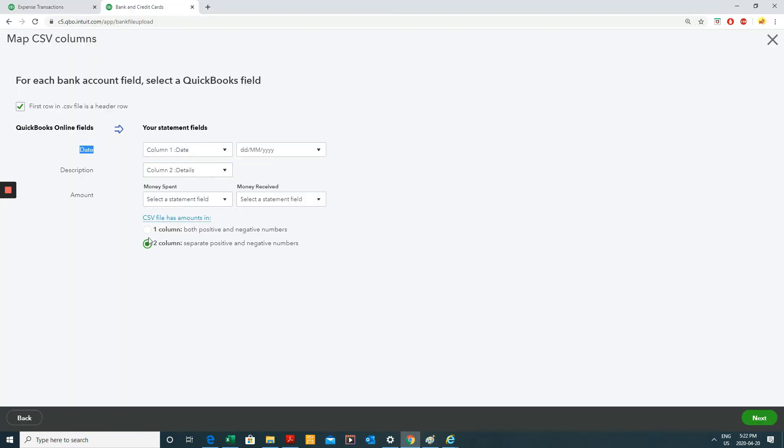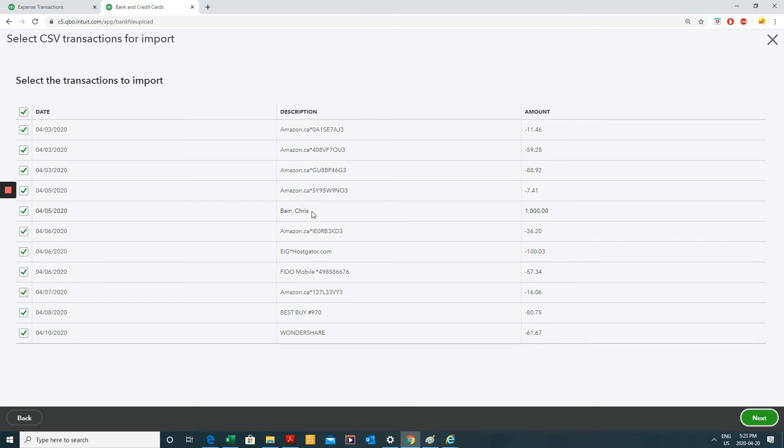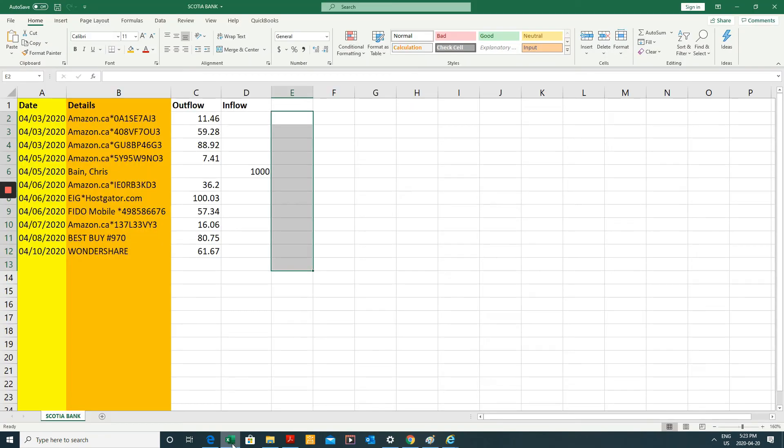But that's not my case. So I'm going to go with two columns. Money spent is my outflow. And inflow is the received. Okay.